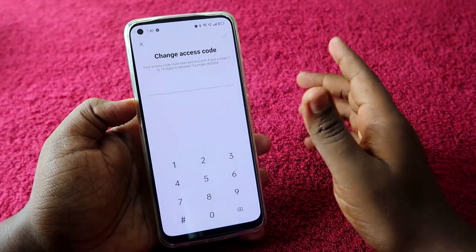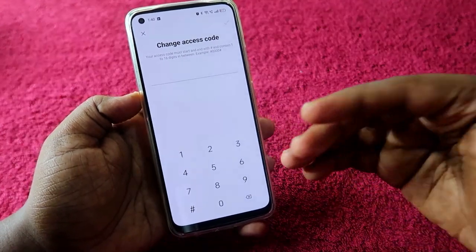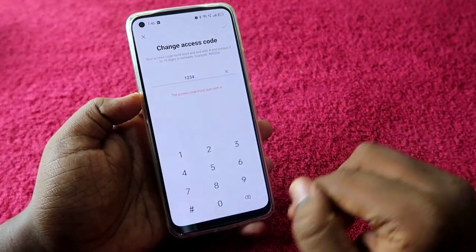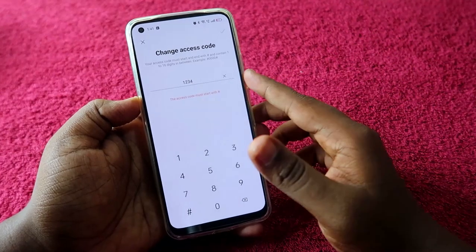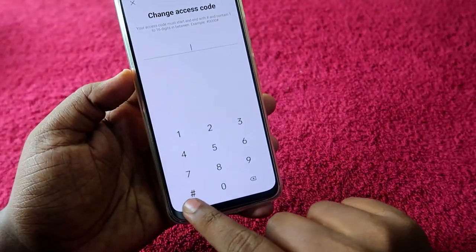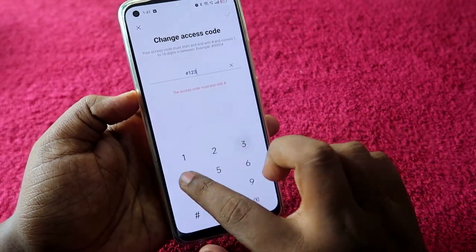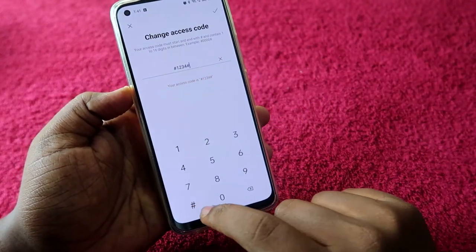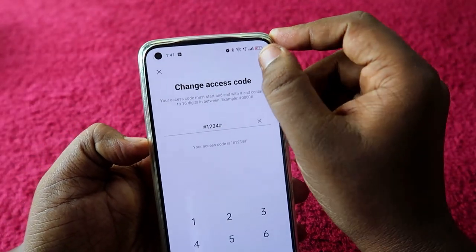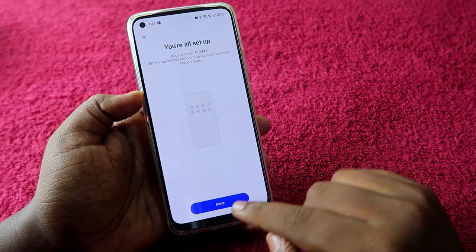Before and after the access code you must use the hash symbol. For example, if your access code is 1234, you enter it as #1234#. First put the hash, enter the code, then put the hash again, and click the tick mark to confirm.